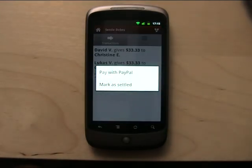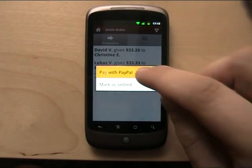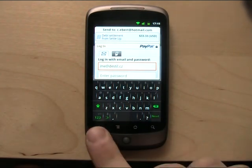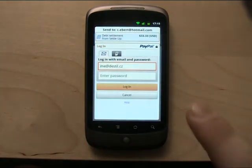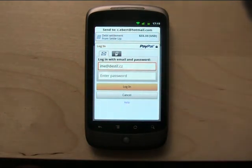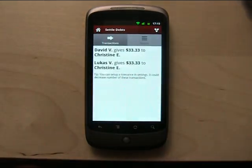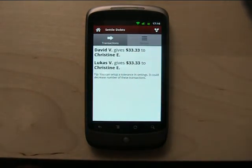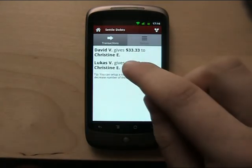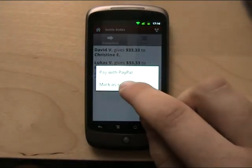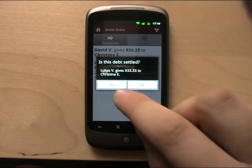Directly from here you can pay with PayPal. If I click there and put my username and password for PayPal, I can send the money to Christine directly. It's pretty cool. And if I settle the debts some other way, like giving her cash, I can click here to mark it as settled.